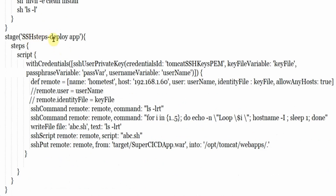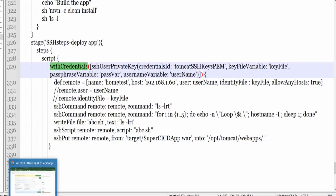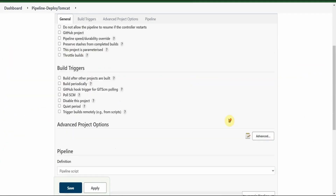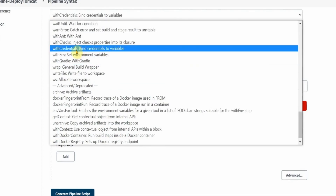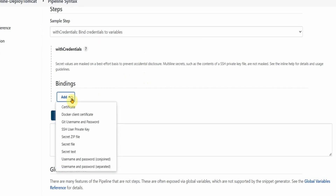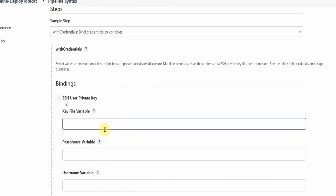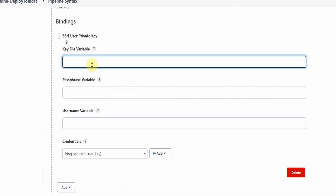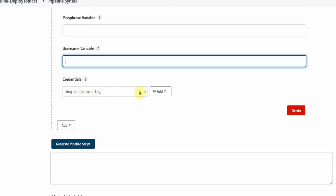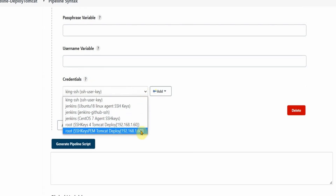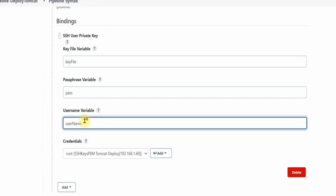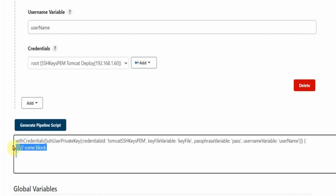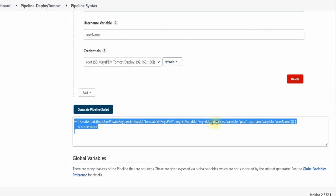The SSH steps deploy app stage is for deploying our app, using the withCredentials option. To generate this, go to Jenkins pipeline syntax. In pipeline syntax you can generate the withCredentials option - select withCredentials, add bindings, and from here select SSH User Private Key. You provide the key file variable name, passphrase variable, and username. Select the credential - SSH key PEM Tomcat deploy. Set key file name as 'keyFile', passphrase variable as 'pass', and username as 'username'. Generate Pipeline and it produces the withCredentials SSH user private key code with all these variables.